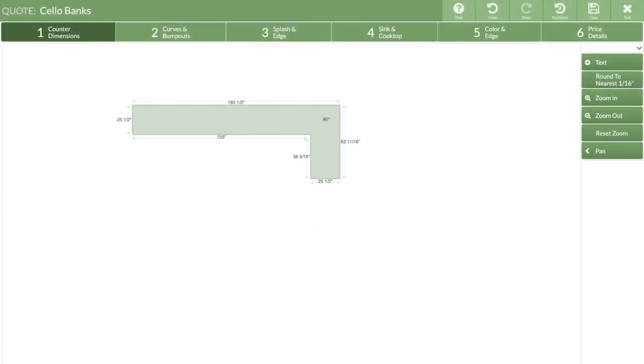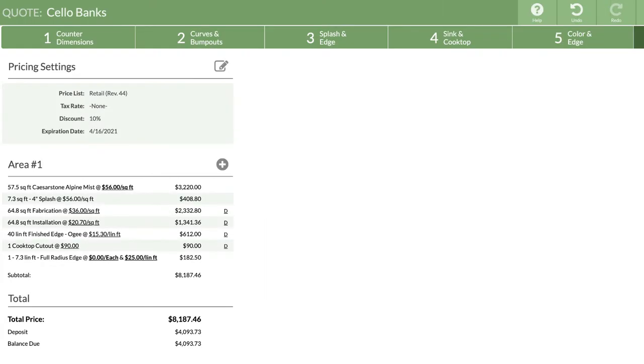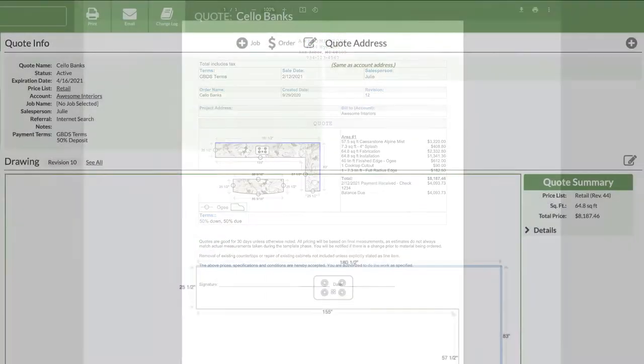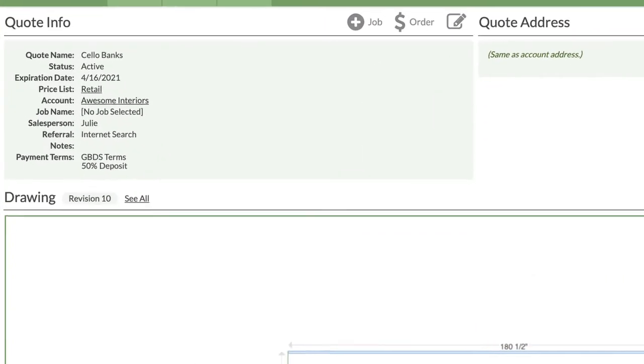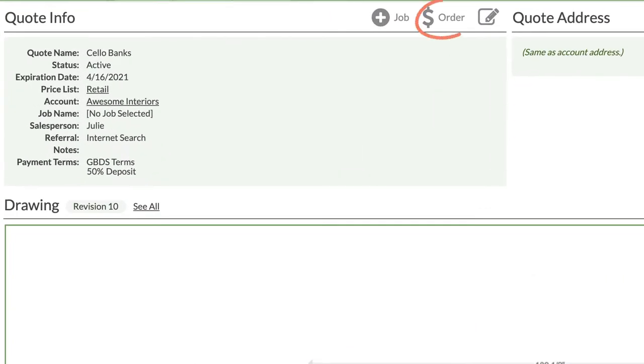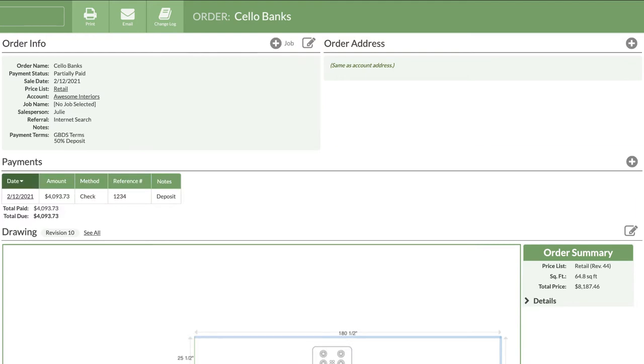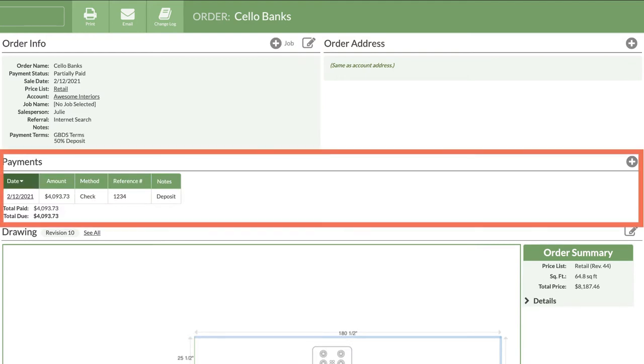As you know, using CounterGo dramatically increases how quickly you can create and send professional-looking quotes. When a customer decides to go forward with your quote, turn it into an order and track payment terms and transactions to keep well organized.